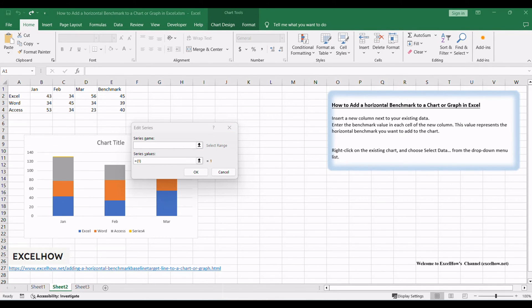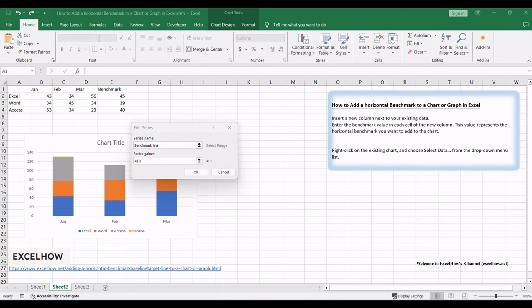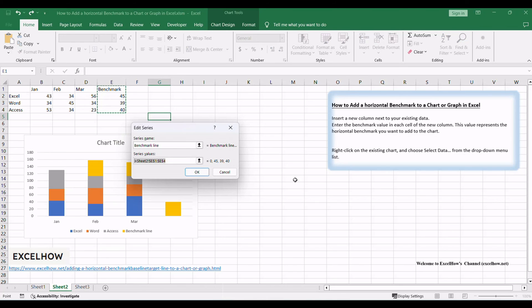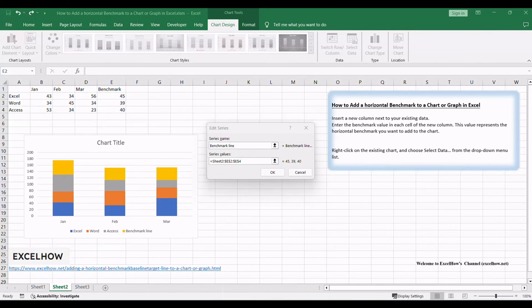Enter one series name such as Benchmark Line into the series name text box. Then select Benchmark Line column as its series values. Then click OK button.